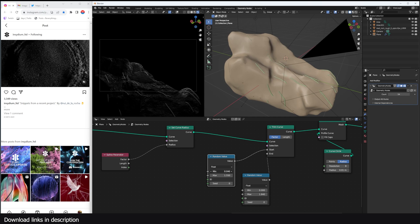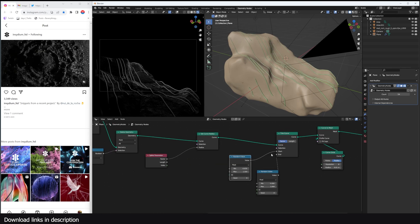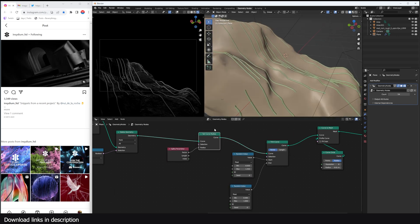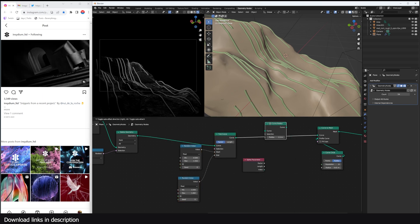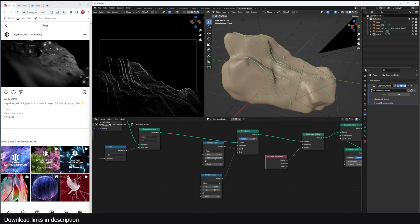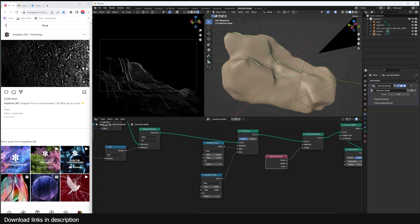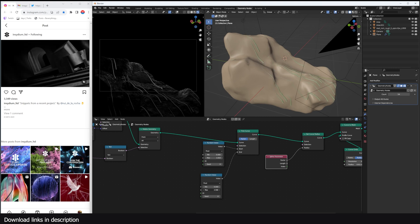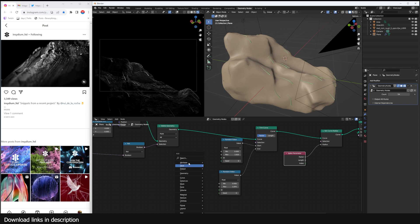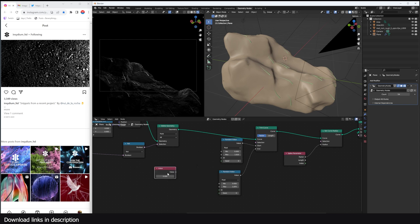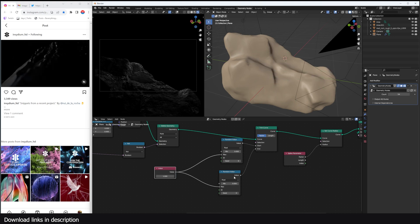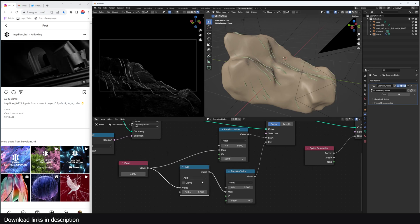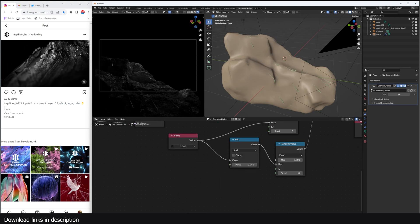We can also introduce randomness on the start value so they aren't all the same length. One important thing: make sure Set Radius comes after the Trim Curve, because we want the radius to be determined by the trimmed length. When we animate the end they move forward but also get longer, so what we can do is animate start and end at the same time — set both to one so they disappear — then use a Math node to determine their length and position from a single value.